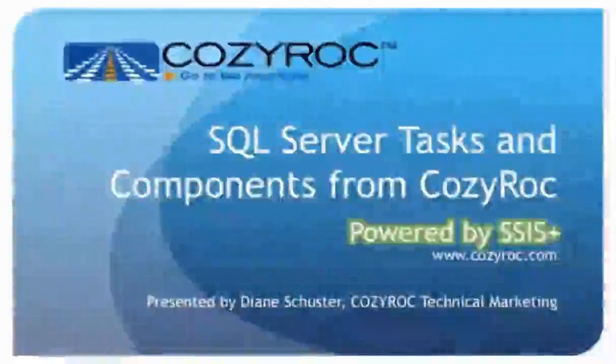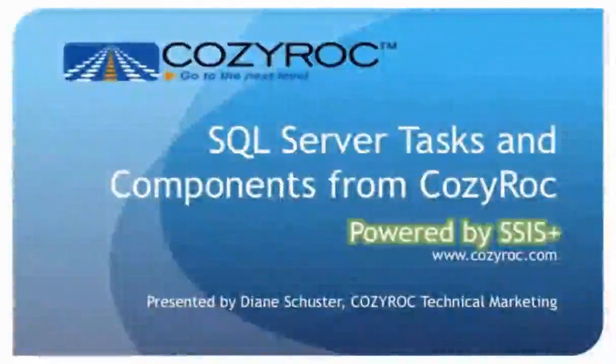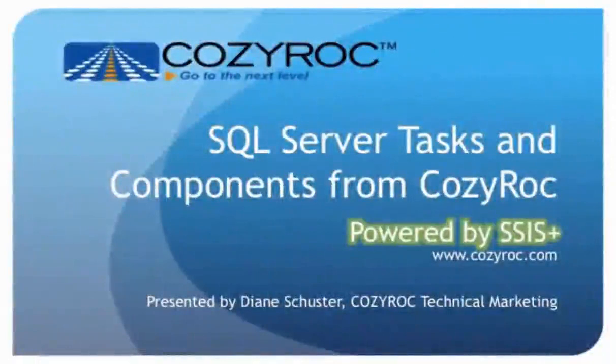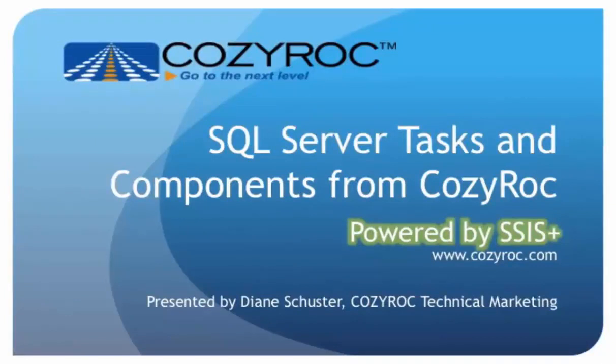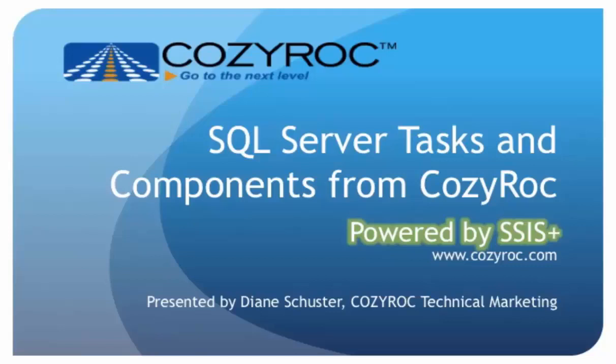Hi, my name is Diane Schuster, and you're watching one of a series of videos that demonstrate the capabilities of CozyRoc's SSIS+, which is a software suite of tasks and components for SQL Server Integration Services. These demonstrations were built using SQL Server Integration Services 2005. The CozyRoc tasks and components are available for SQL Server Integration Services 2005, 2008, 2008 R2, 2012, and 2014 in both 32-bit and 64-bit editions. For more information, please visit www.cozyrock.com.